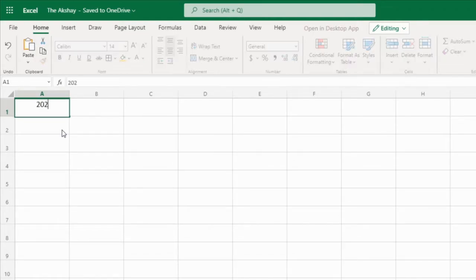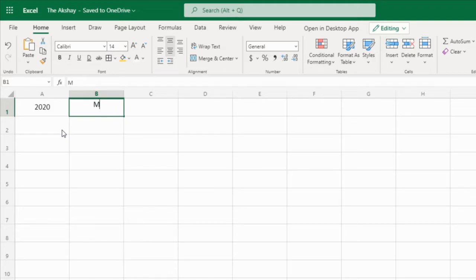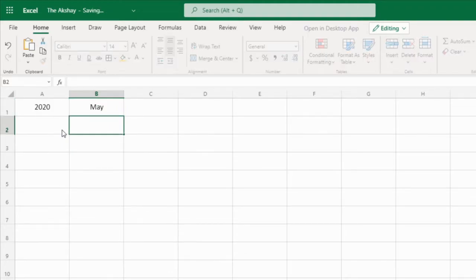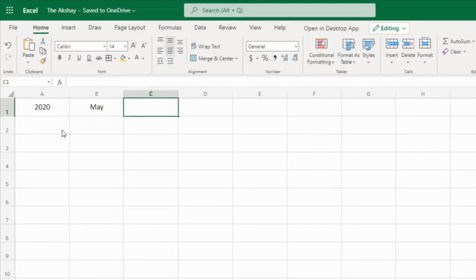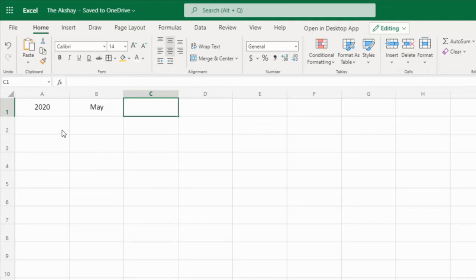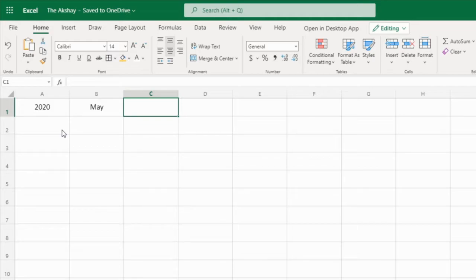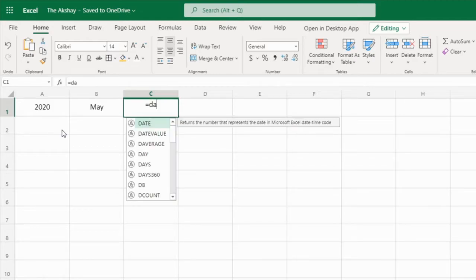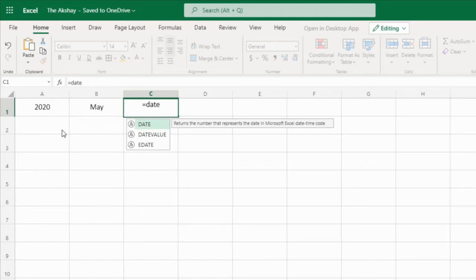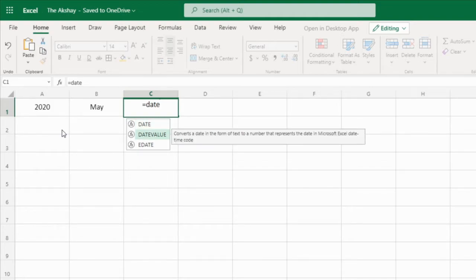First we need year - type any year, type any month, and then we need weekdays. So weekdays, number not name. So what is weekdays? Sunday, Monday, Tuesday - we want numbers. For Sunday it is 1, for Monday it is 2, and for Saturday it is 7. But how to convert days into the number? There is a function, weekday function. But before that, we need to convert month and year into a date serial. So how to convert into a date serial?